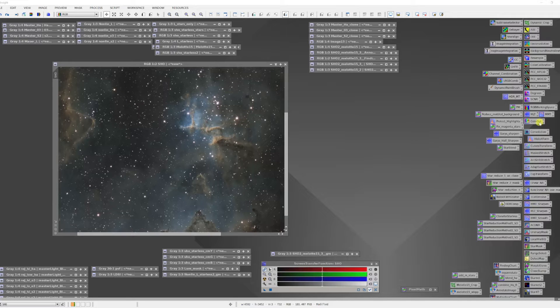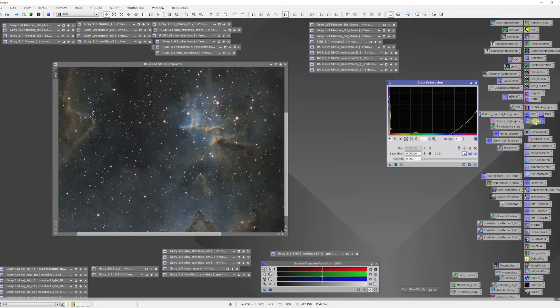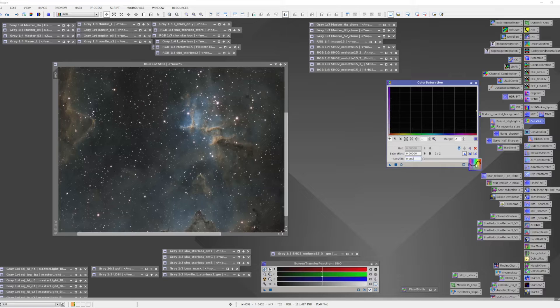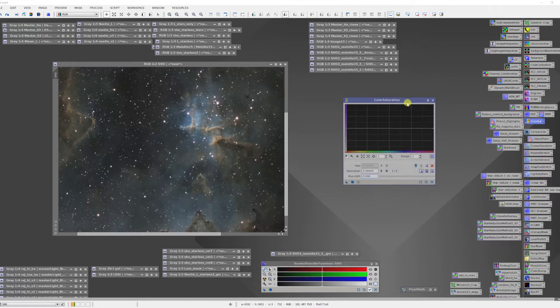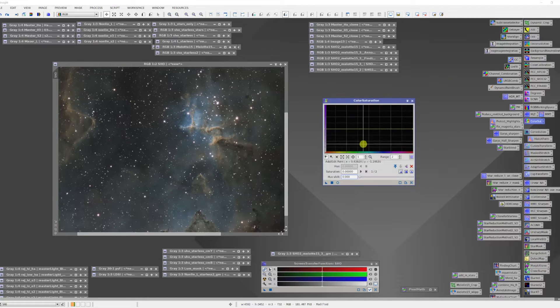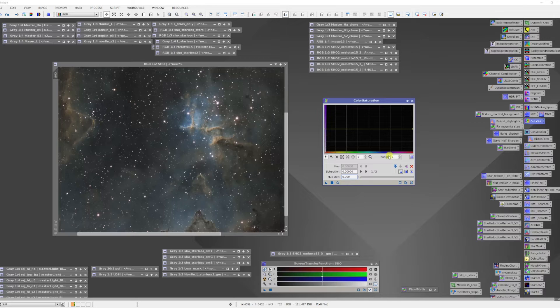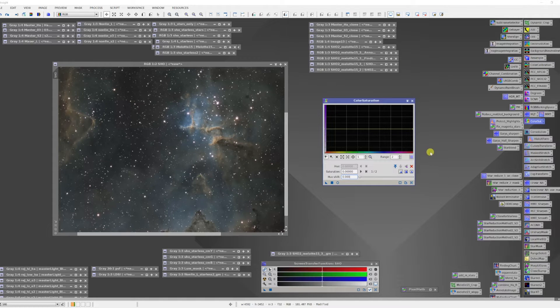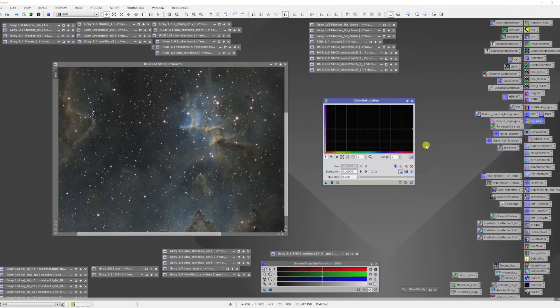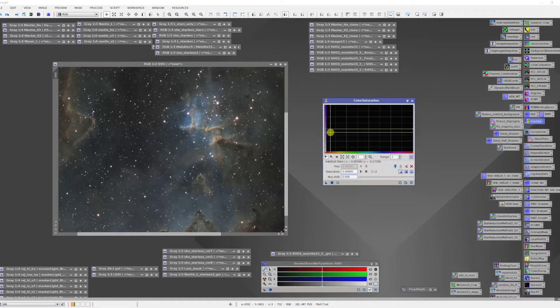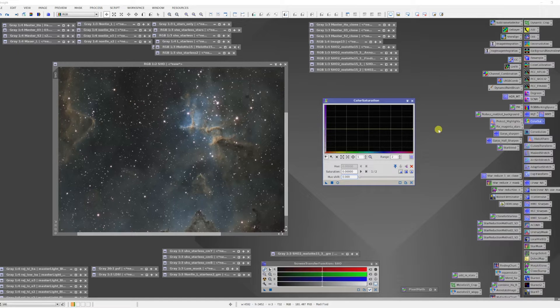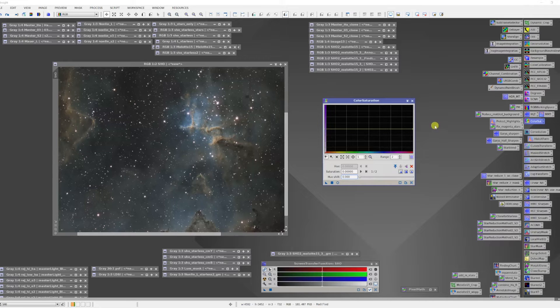So I'm going to run the color saturation tool, reset it, and what we have here in this tool along the horizontal axis is every hue in the color spectrum. The other axis represents saturation and we have one bar going across the image right now which basically represents the saturation response function.